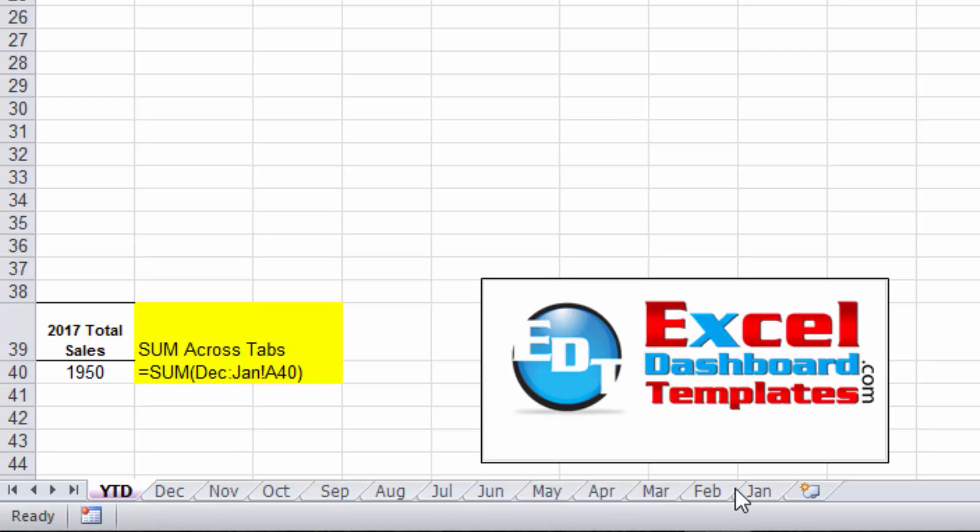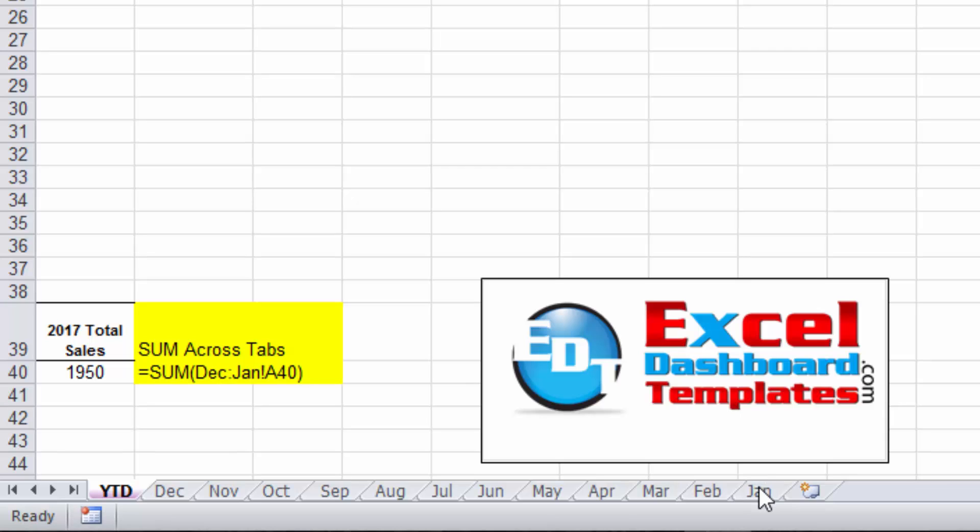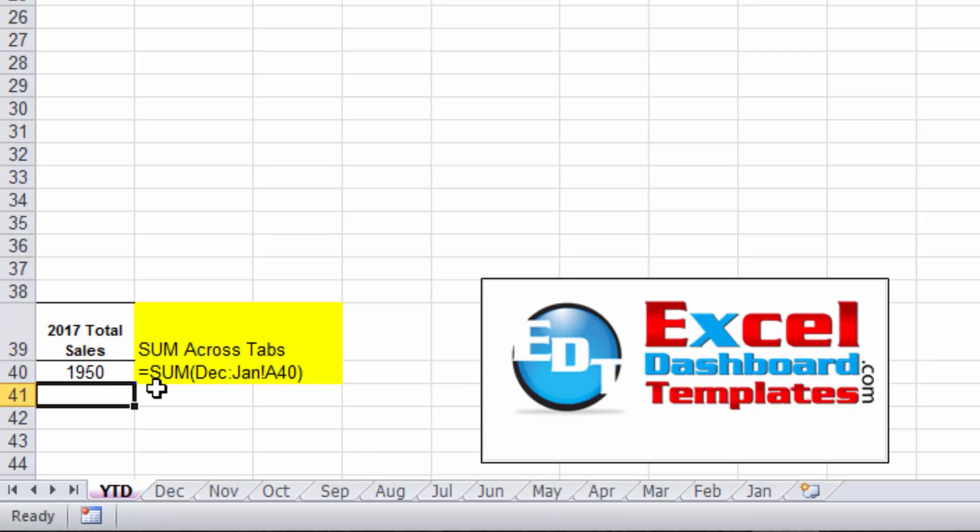I don't really recommend you set up your data this way. I'd say set it up in a table, create pivot tables off of that data, so you just have one tab of all your data. Now that being said, if you have set up your data on multiple tabs and you want to sum across tabs, there's a very simple formula that you can use and it's really cool.